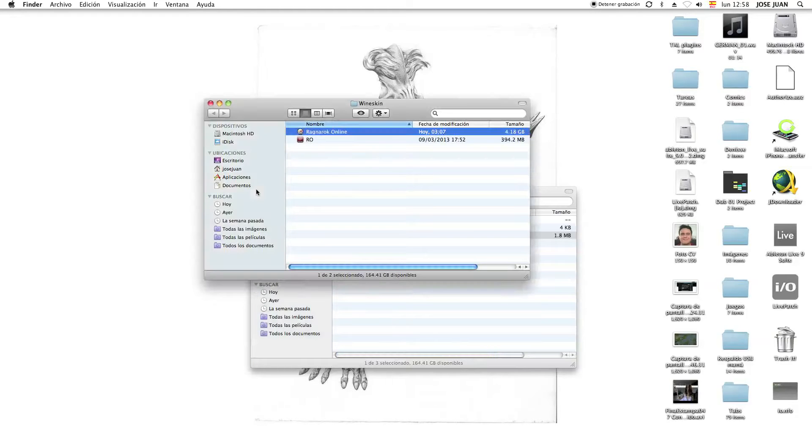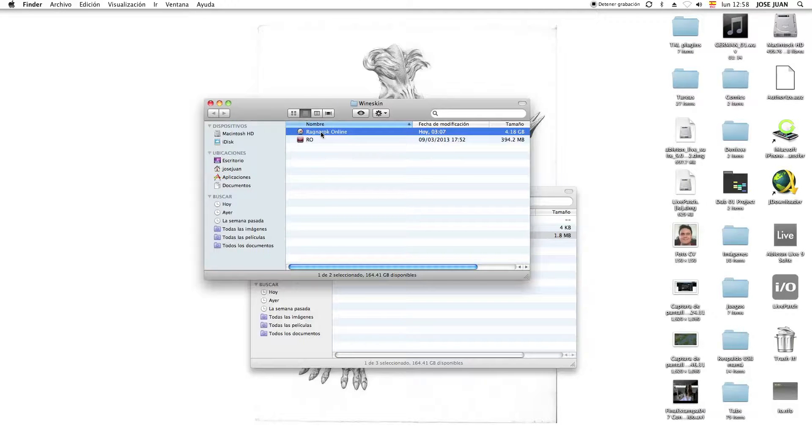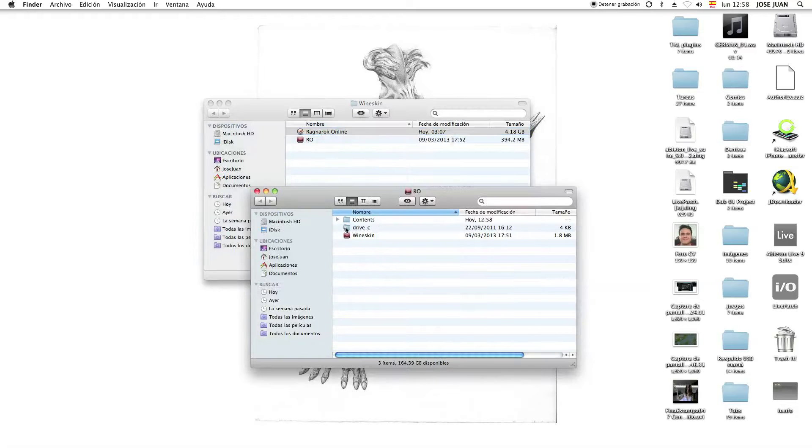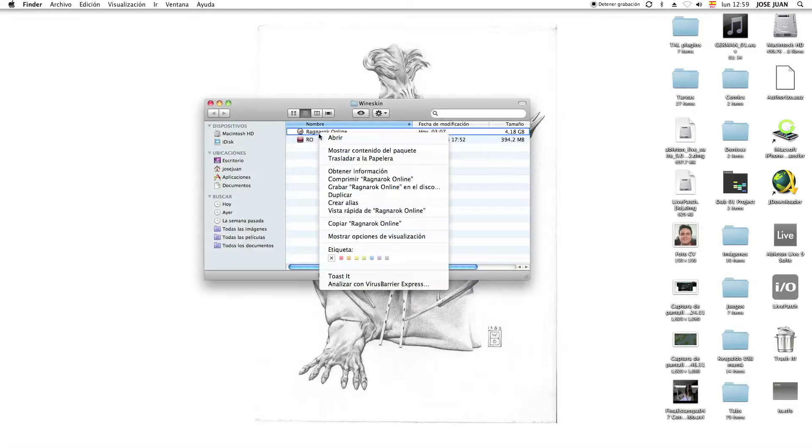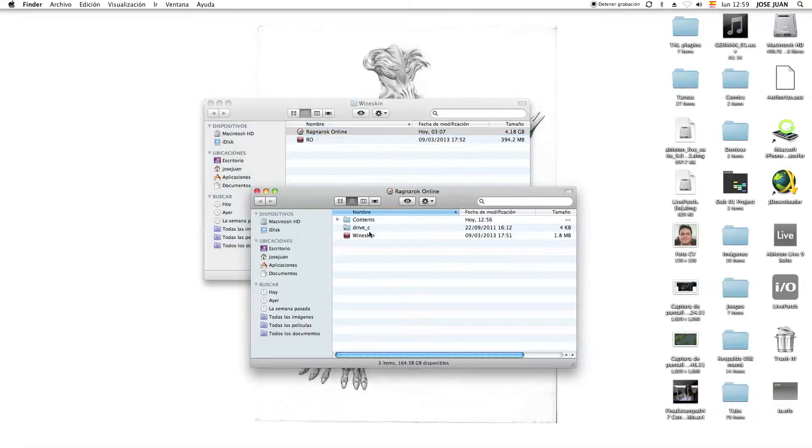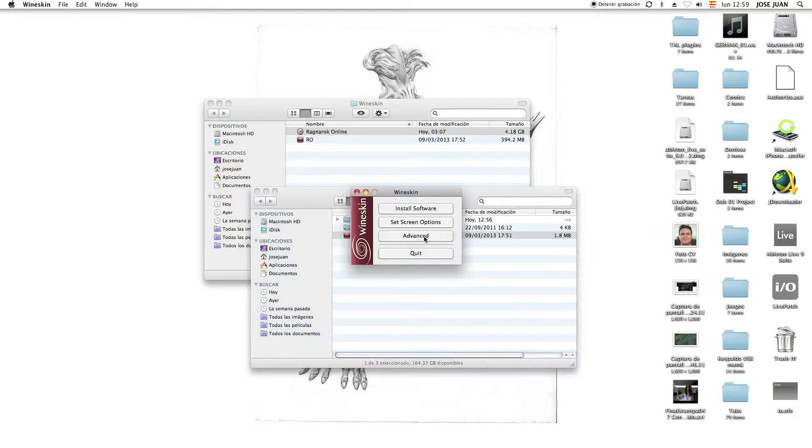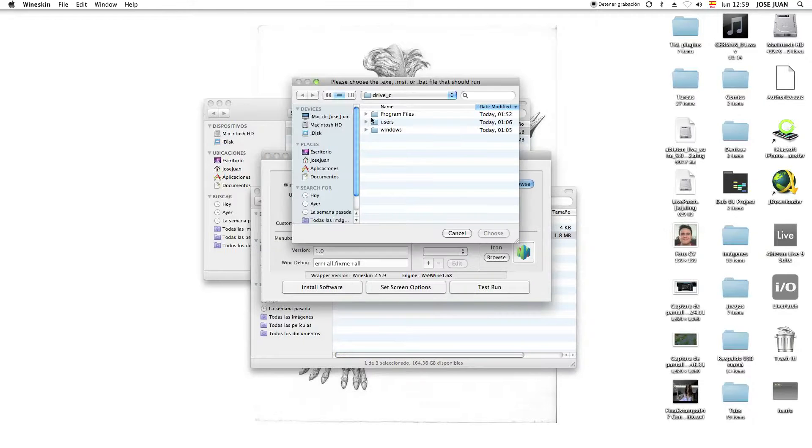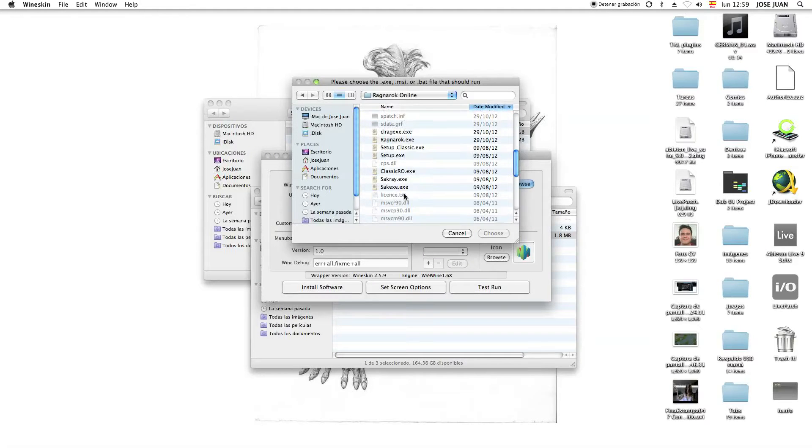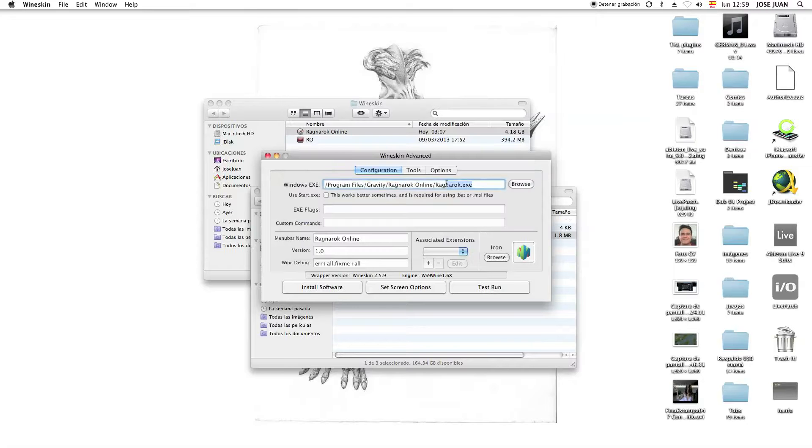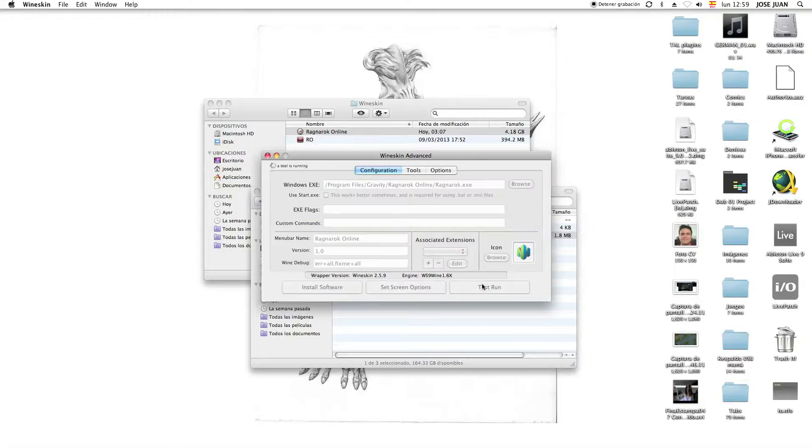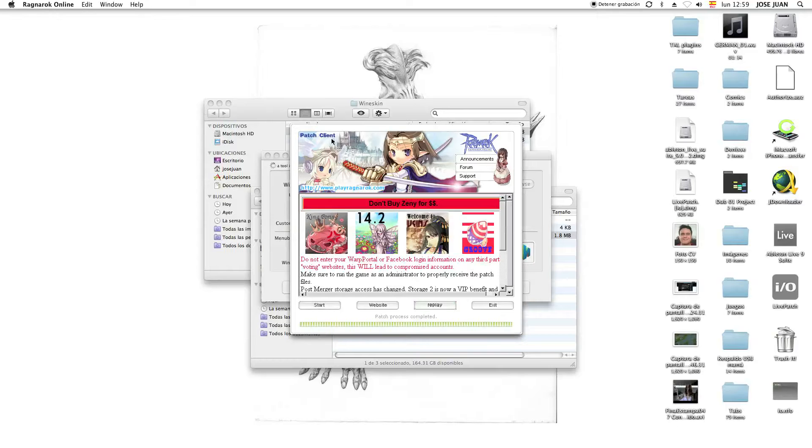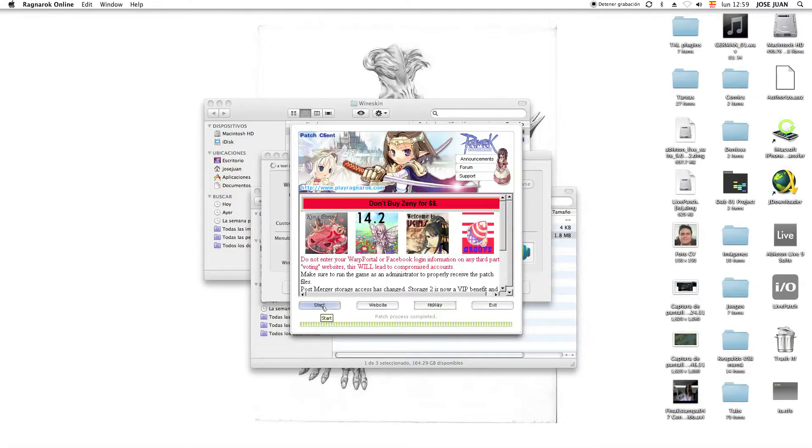And then after that, you just have to hit install, install, install. And then there we go. After the installation, you want to reopen the wrapper. You want to go to Wineskin, Advanced. And then for the executable program, you're going to go to Program Files, Gravity, Ragnarok Online. And you want to select Ragnarok X. Then you hit Choose. Then you hit Test Run. Then it will open the Patch Client. After everything has been completed, you just hit Start.